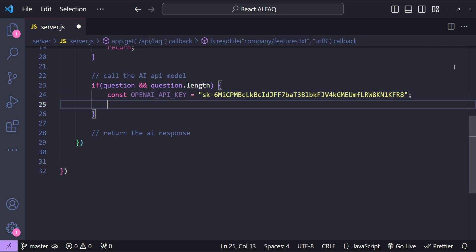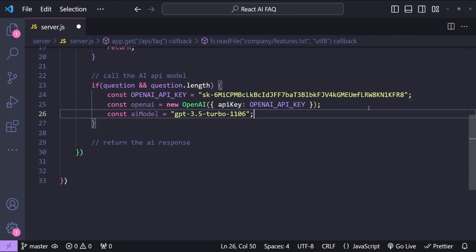Now let's initialize OpenAI by providing this API key as an argument. Next the model that we will be using which is the GPT-3.5-turbo.